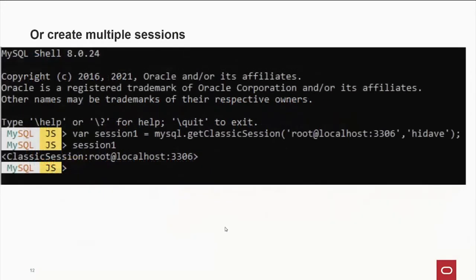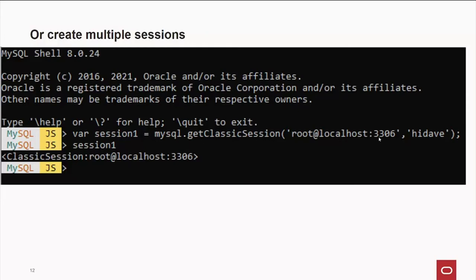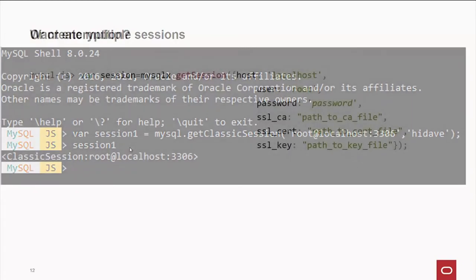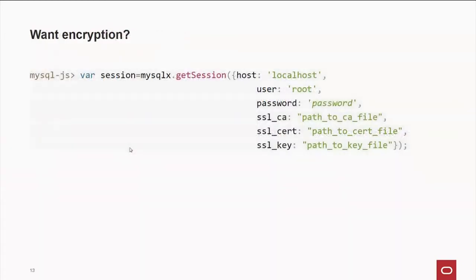Well, if you want to run multiple sessions, what you can do is what you see here. You fire up MySQL shell. You set up a variable. Variable session 1 equals MySQL dot get classic session. That's the port 3306. Give the parameters to log in. And suddenly we have session 1. If I want to set up multiple sessions, I can have var session 2, var session X, and address them by the session dot 1 object. By the way, if you want encryption, as I said earlier, it's turned on by default.